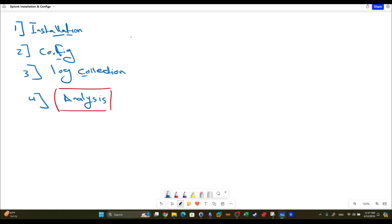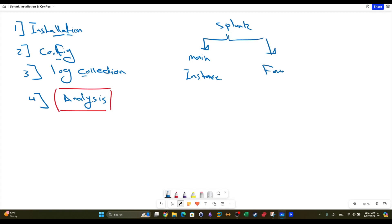Let's understand the theory of installation. Splunk acts in two roles: the first role is the main instance and the other one is the forwarder. When you want to install Splunk, you have to decide - is it going to be the main instance or the forwarder? When you have an account on Splunk, you can download the relevant files and you'll see that some files are for the main instance and some are for the forwarder.